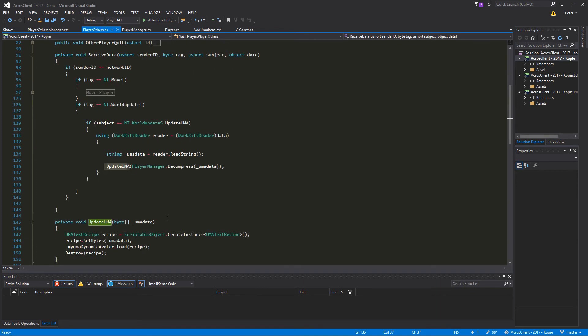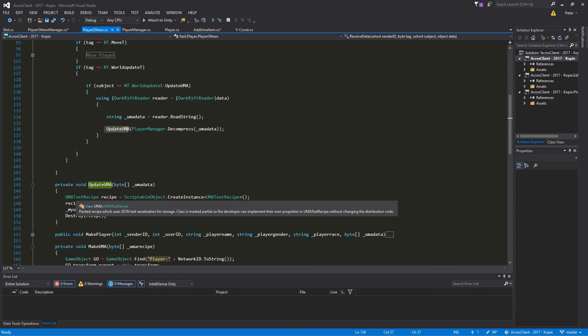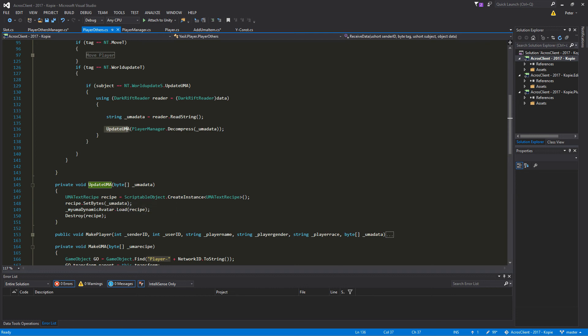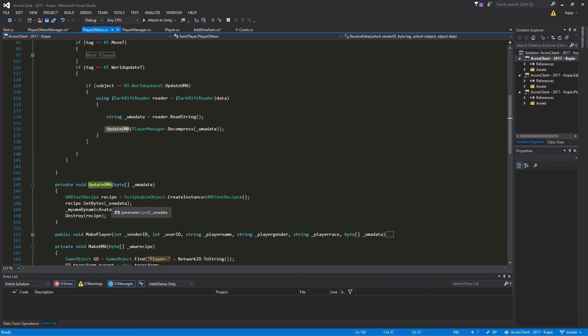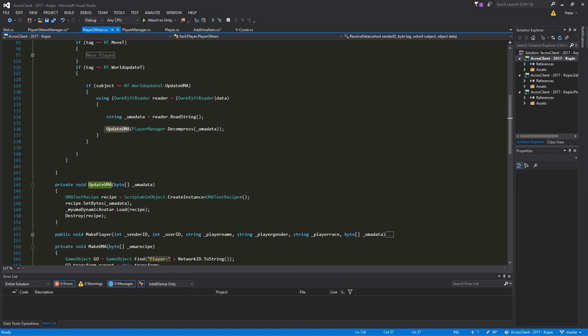And we use that in a function UpdateUma. Here's the byte, and we can generate an UmaTextRecipe, call it receive or whatever you like, and create a scriptable object create instance UmaTextRecipe. Then we set the bytes from the receive to our Uma data bytes we got out from the network, and after that we say to our old dynamic avatar dot load that we want to use this receive. After that we just destroy that so it's not longer in the memory.